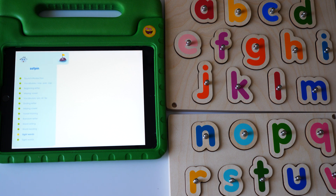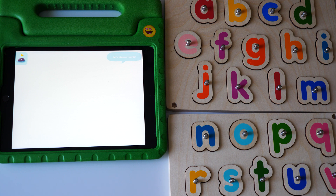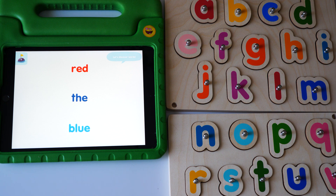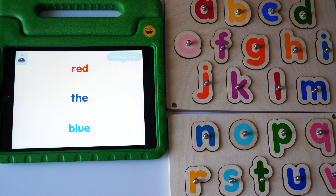Now let's discover special words to help you build sentences. This is, this is, this is.